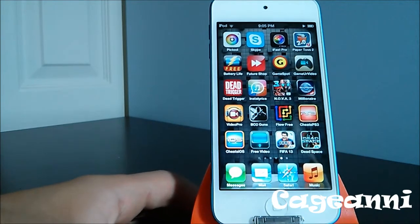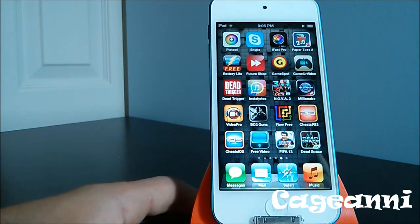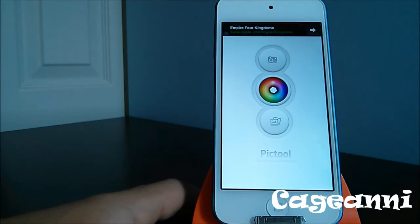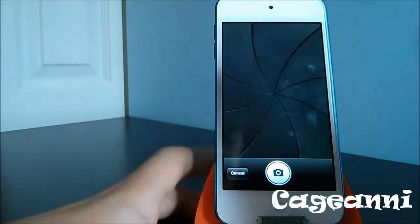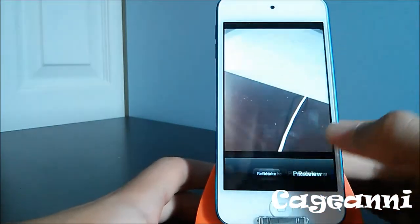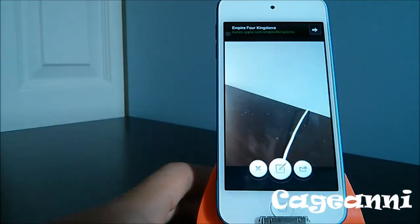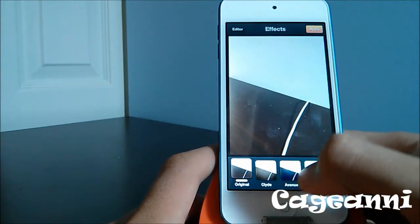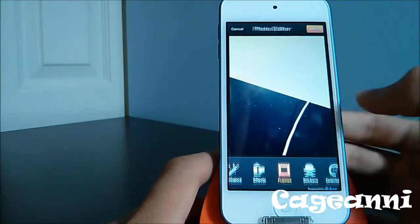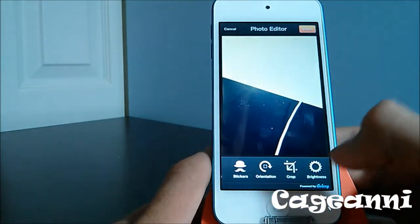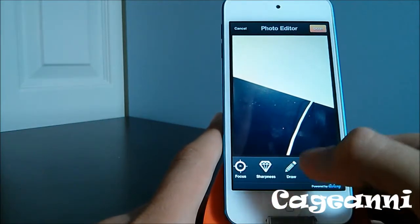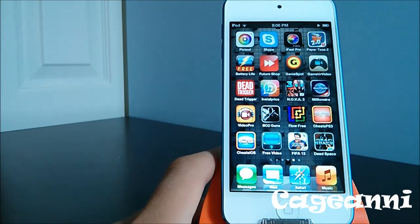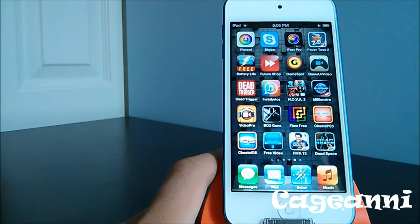The next application is called Pick Tool and it runs for 99 cents. It's actually a very good camera editor. You choose or take a photo, then click the editing button and you can enhance it, add effects, frames, stickers, focus, text, and red eye correction. It's a really, really good camera editing app. Check it out for 99 cents.